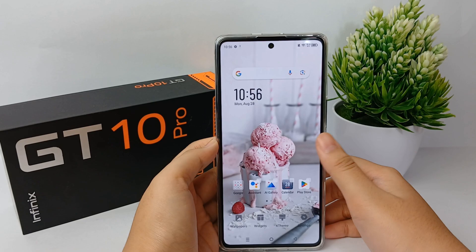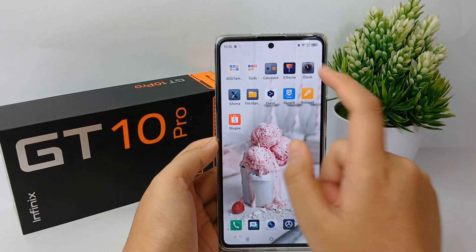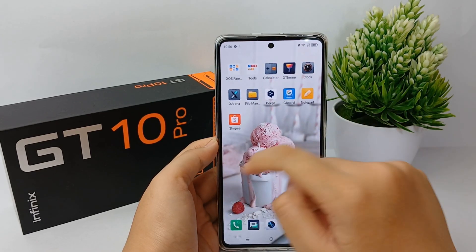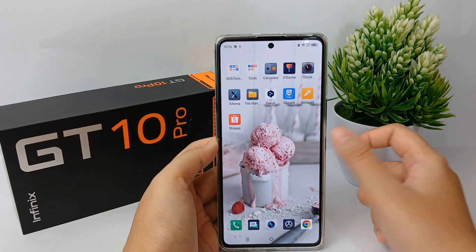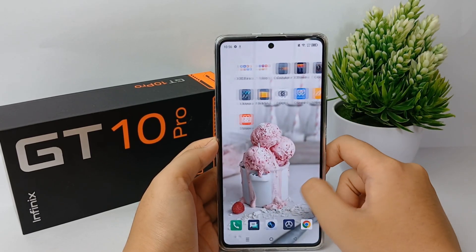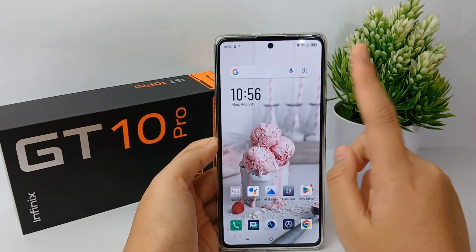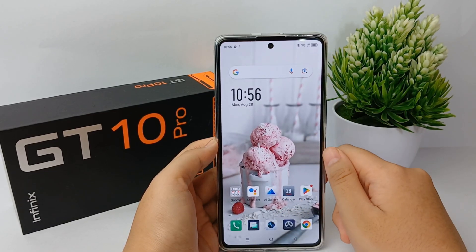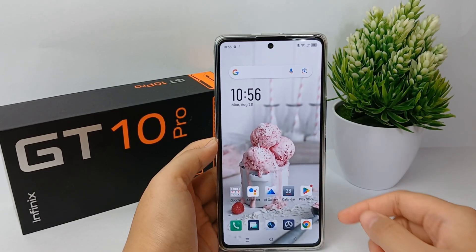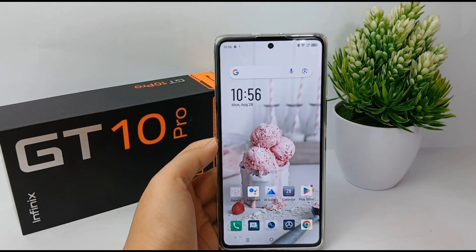Now all applications will appear on the home screen only, and you will not see the app drawer anymore. That's the tutorial for disabling the app drawer on the Infinix GT10 Pro. Thank you so much for watching.